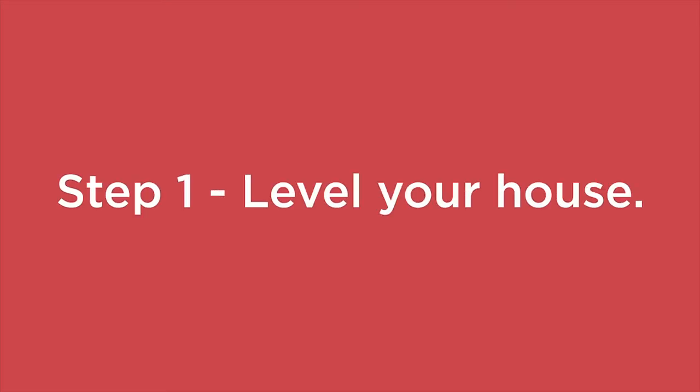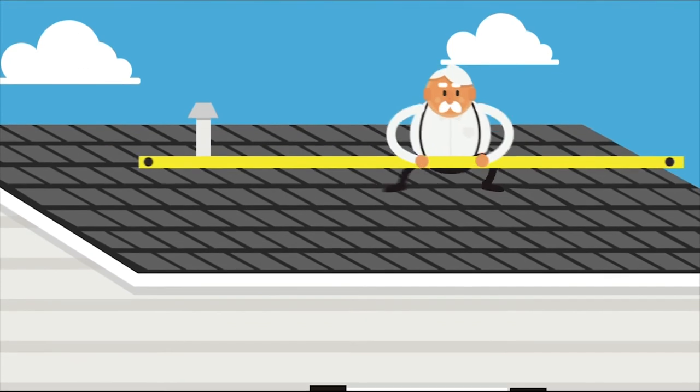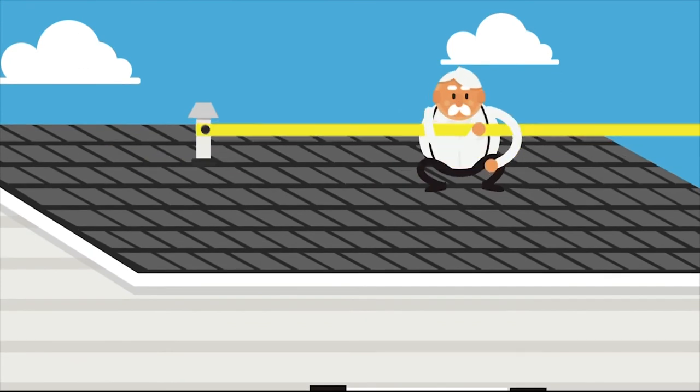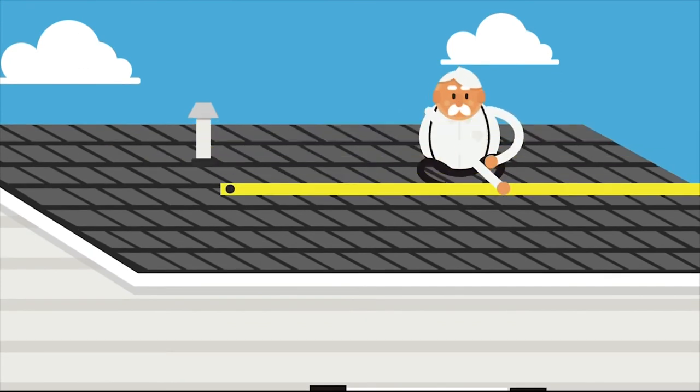Step 1. Level your house. If your home isn't level, it's going to make the installation uneven as well.